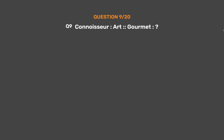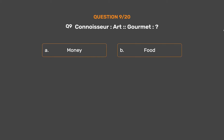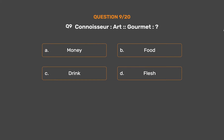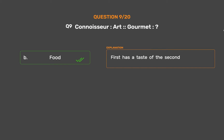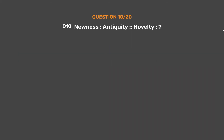Question No. 9. Connoisseur : Art :: Gourmet : ? Option A: Money. Option B: Food. Option C: Drink. Option D: Flesh. The correct answer is Option B, Food. The first has a taste for the second.